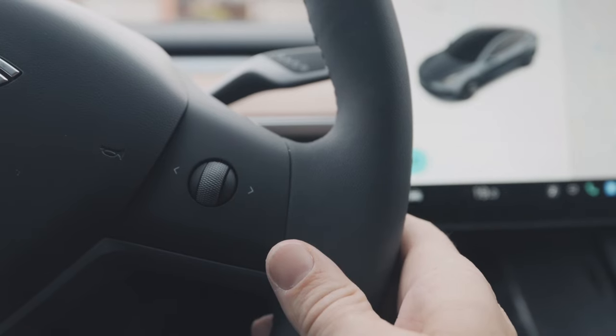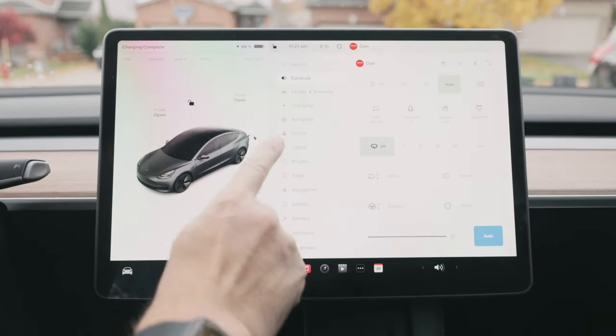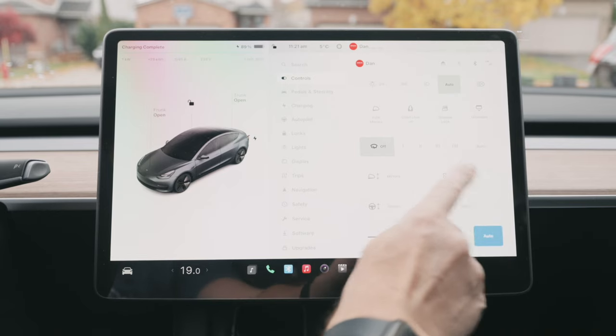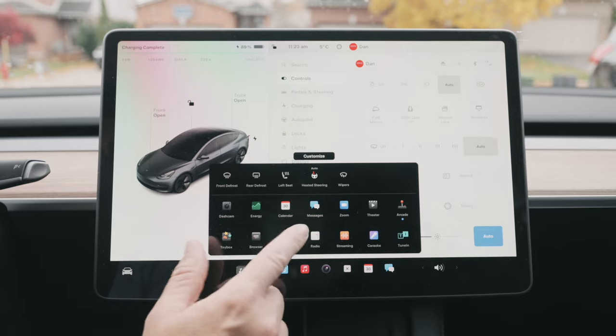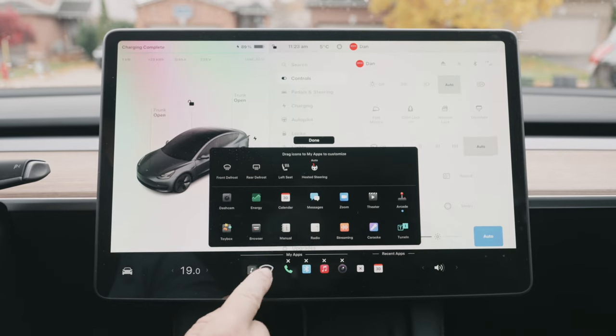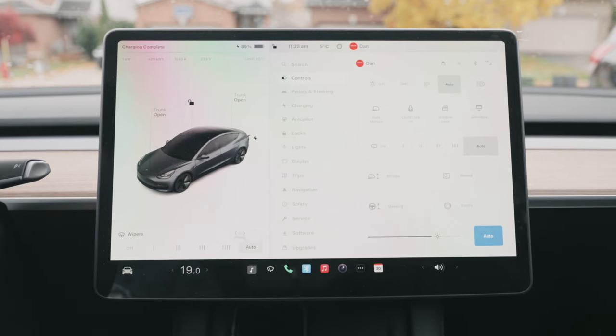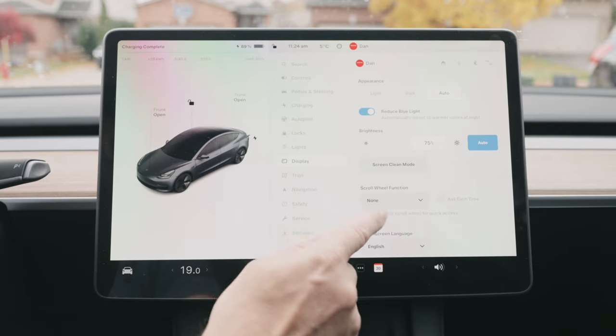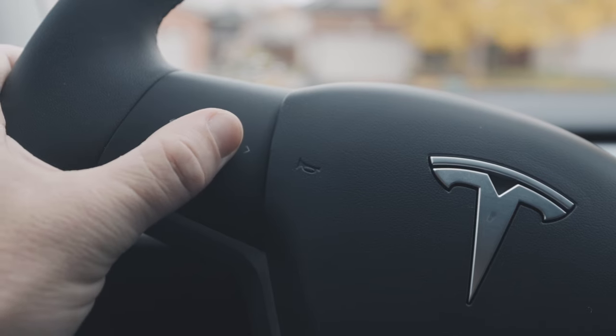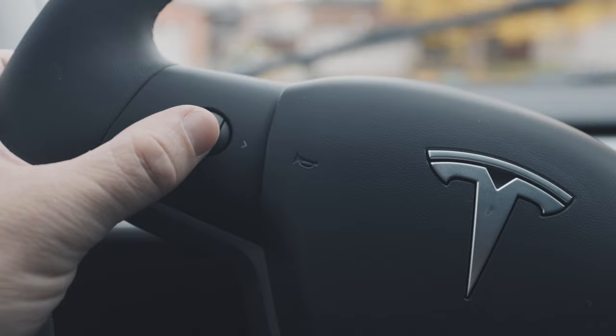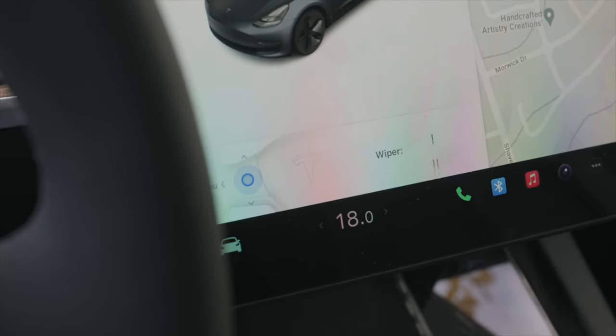Another option is to use your voice command by pressing on your right scroll wheel — for example, saying 'Set wipers to three.' It's also available in the controls menu where you'll see the wiper settings. Another option: if you go into your customizable toolbar, you can bring the wipers down and put it on your dock for quick access. Yet another option — in the display menu, you can set a customizable function to your left scroll wheel for a long press and change that to wiper speed.